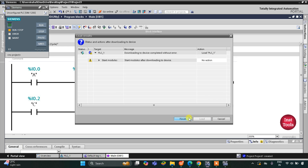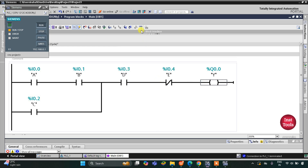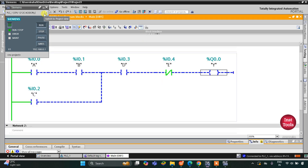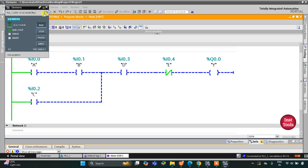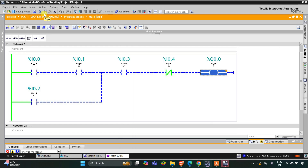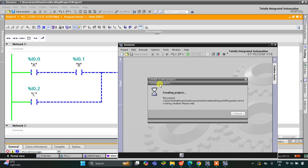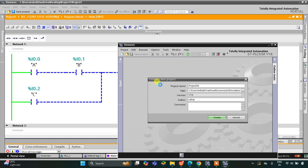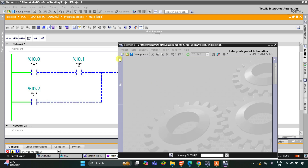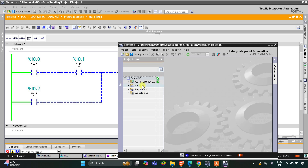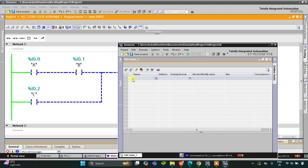I will now start the simulator, load the project, click Finish, start the CPU, and then start monitoring. After that I will switch to the project view, go to Simulation Tables, right-click, and load the project tags.